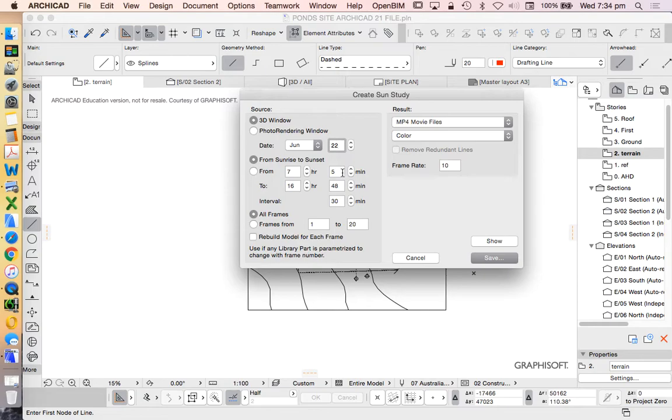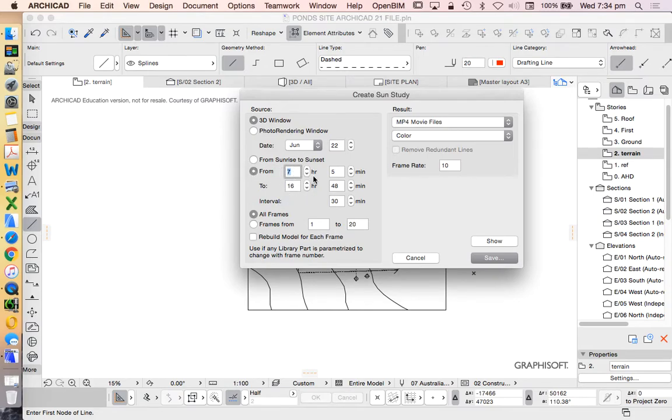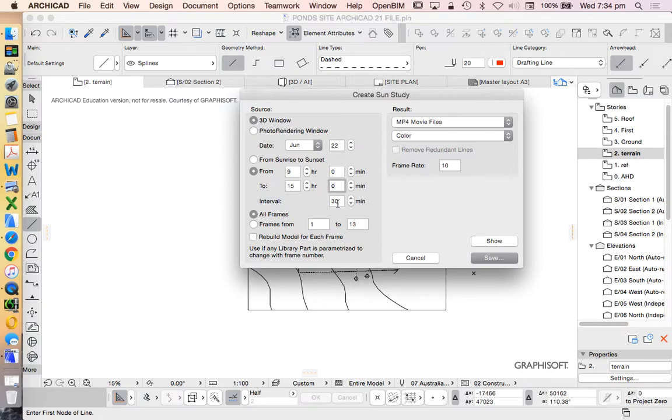We could set it from any time, or we could set it from sunrise to sunset. The way that council generally wants it, most councils would want one at 9am, one at noon, and one at 3pm. So we could do it from those times if we wanted to, and note this is in 24-hour time, so 9 through till 15, and I'll make this interval quite small. I'll make it 5 minutes, just so it lasts a bit longer and looks a bit nicer.